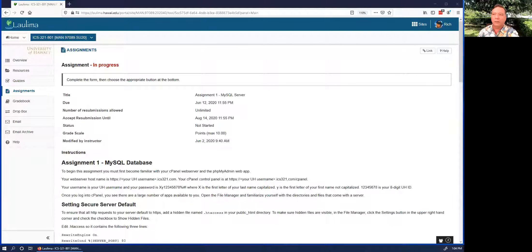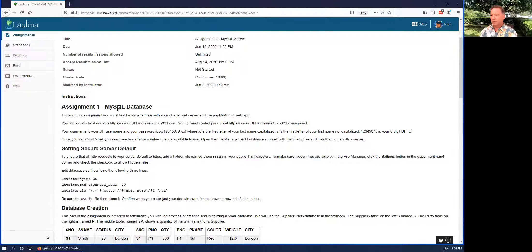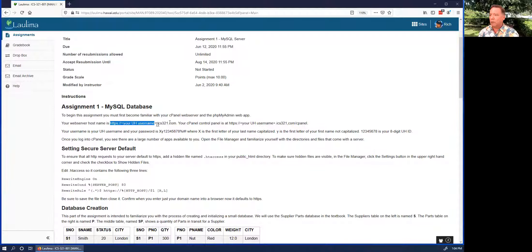Aloha, Richard Halverson here. Today I'm going to start us out with the first assignment. In this assignment, we introduce ourselves to the MySQL database on our web servers. Every one of you has been assigned a web server, and your web server is at this URL. This is your username.